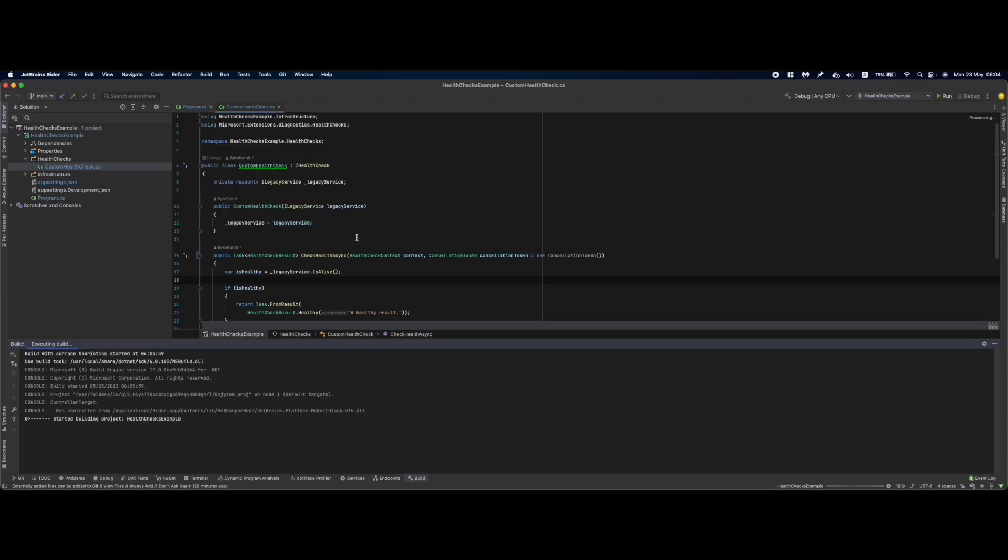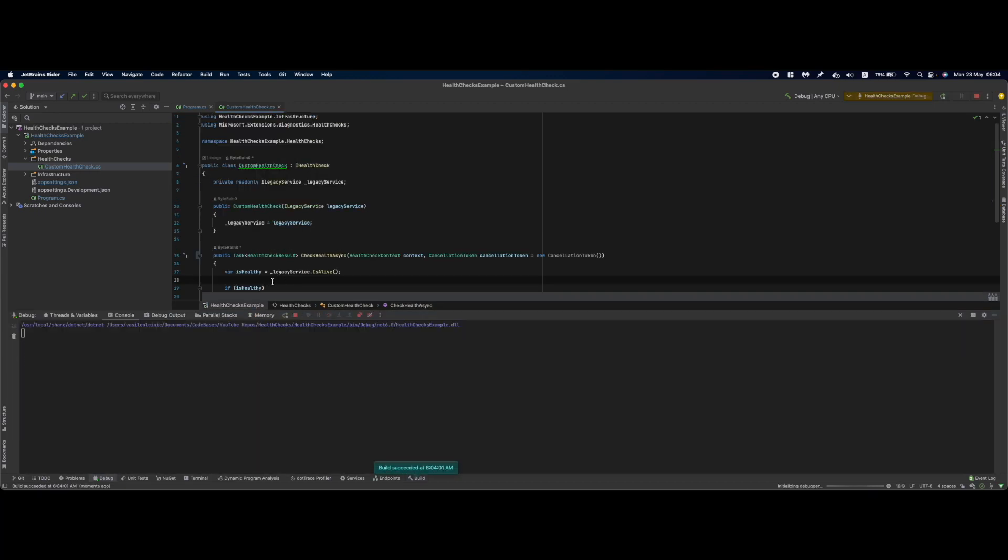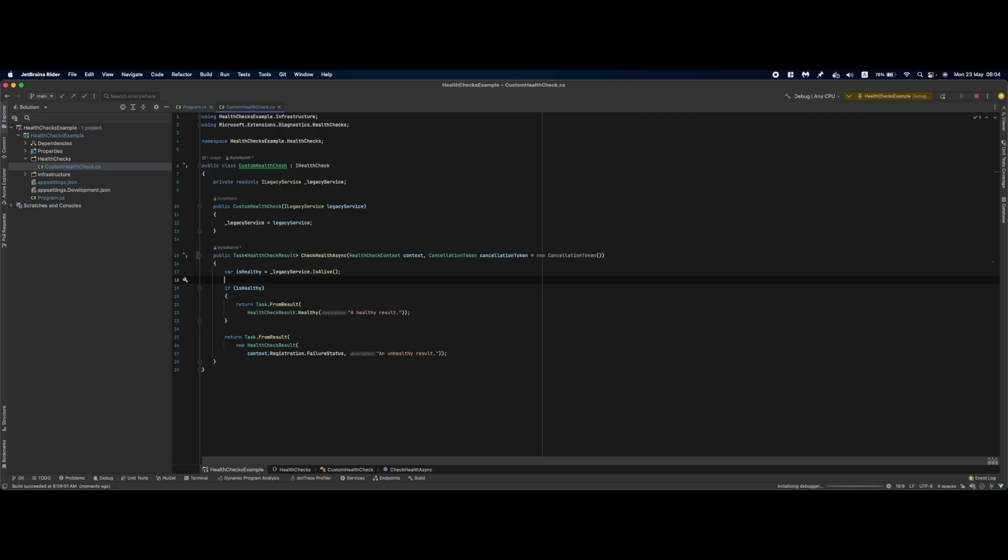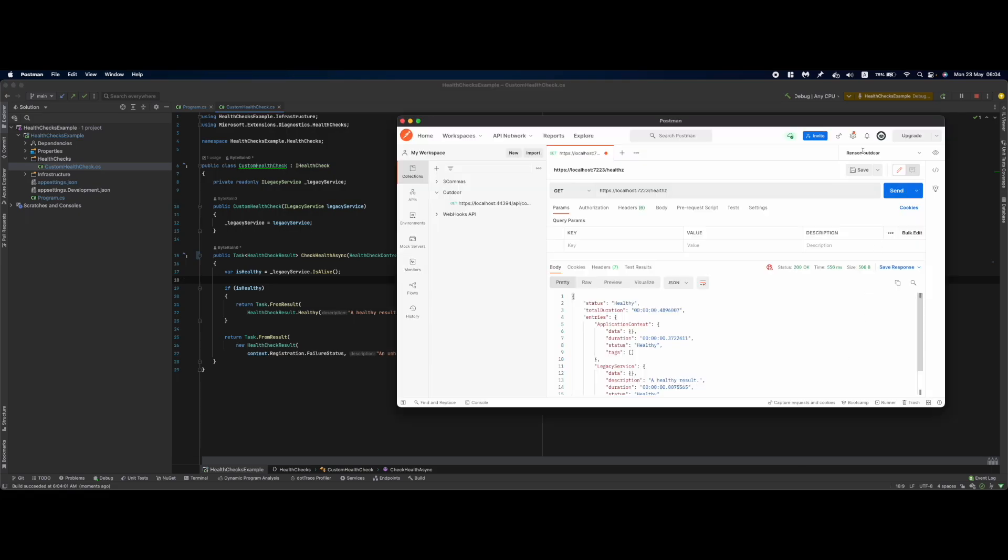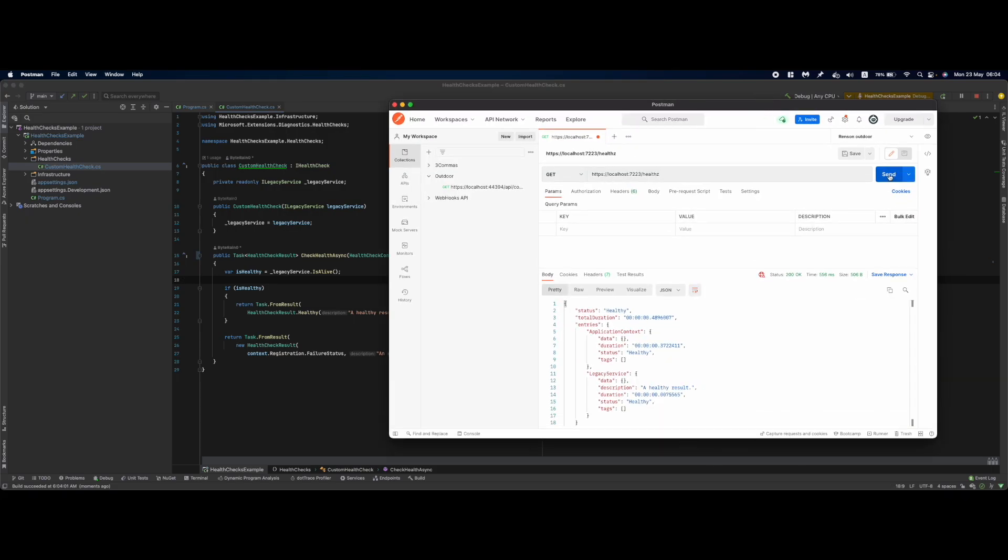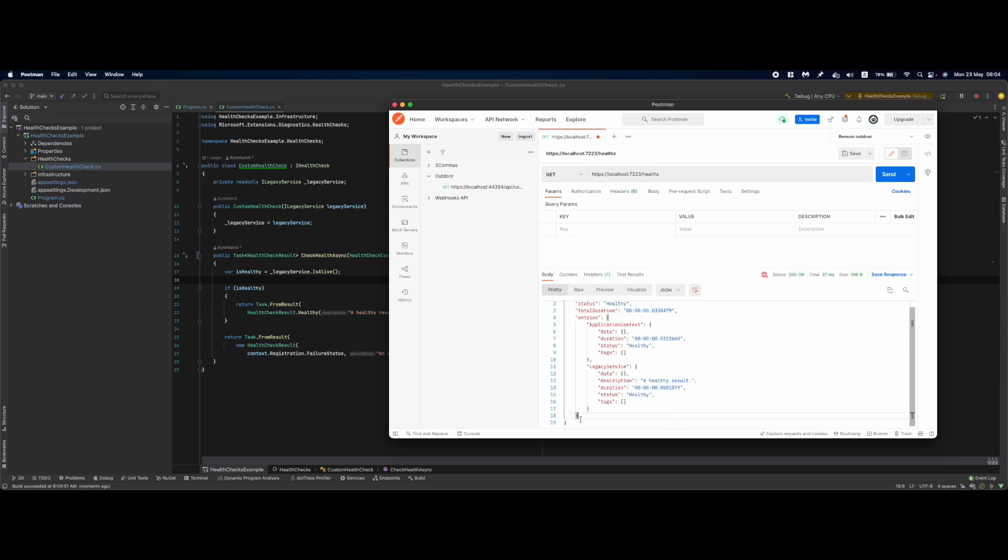Next we are going to go to our Postman, send a request so the legacy service is healthy and I'm going to rerun this application without that boolean set to true and we are going to test run a couple of calls. So as you can see there is an unhealthy result, in here there is a healthy result, so this component is behaving randomly as I was expecting it.